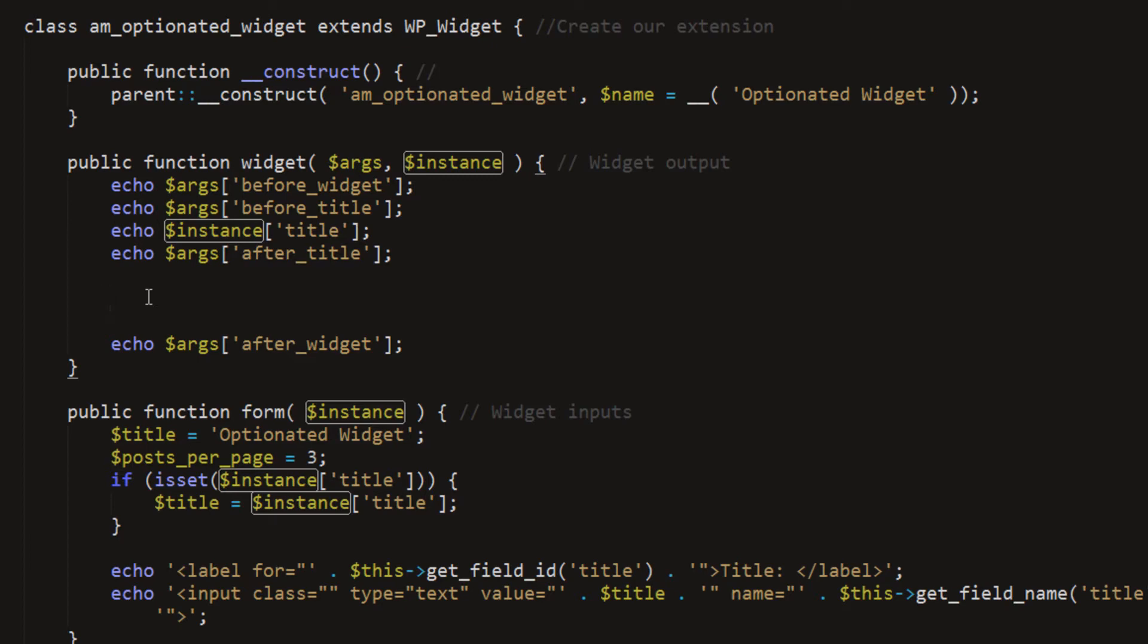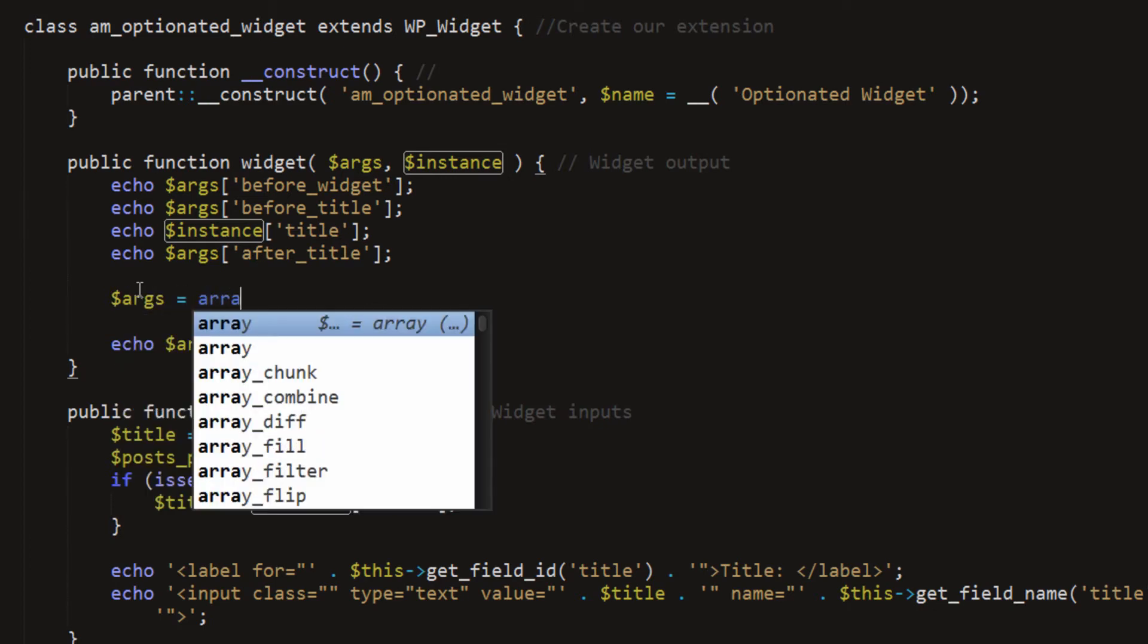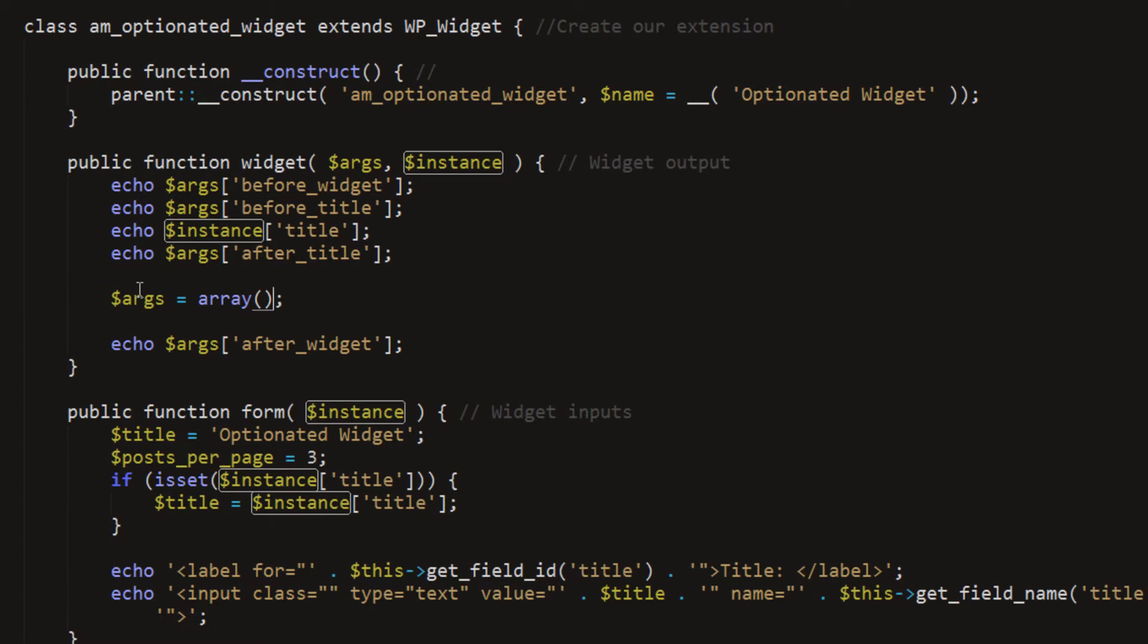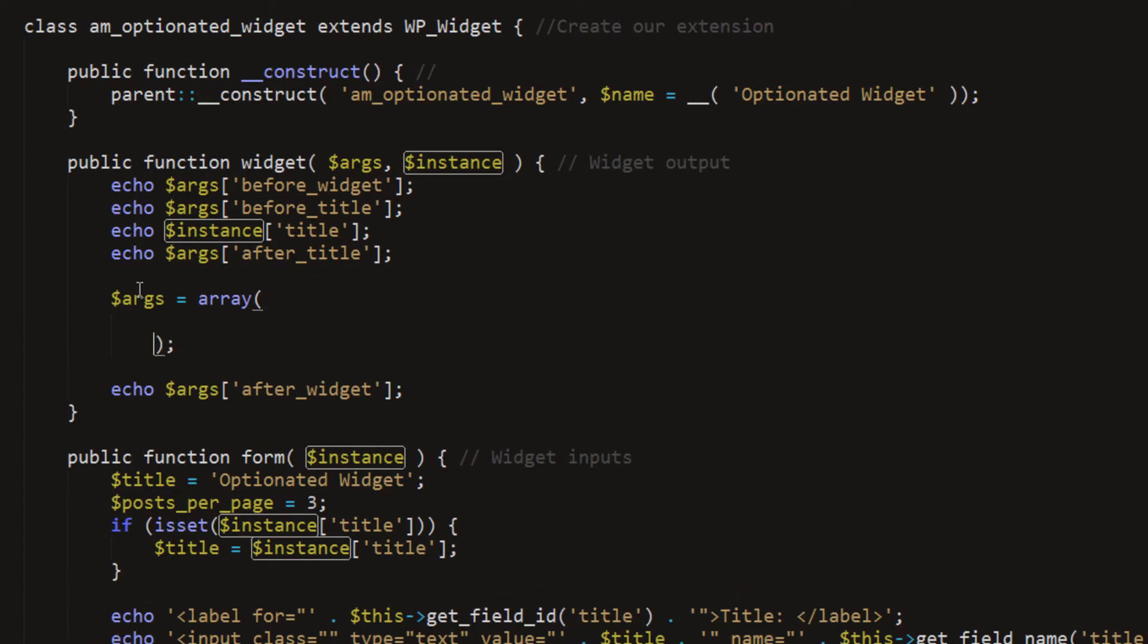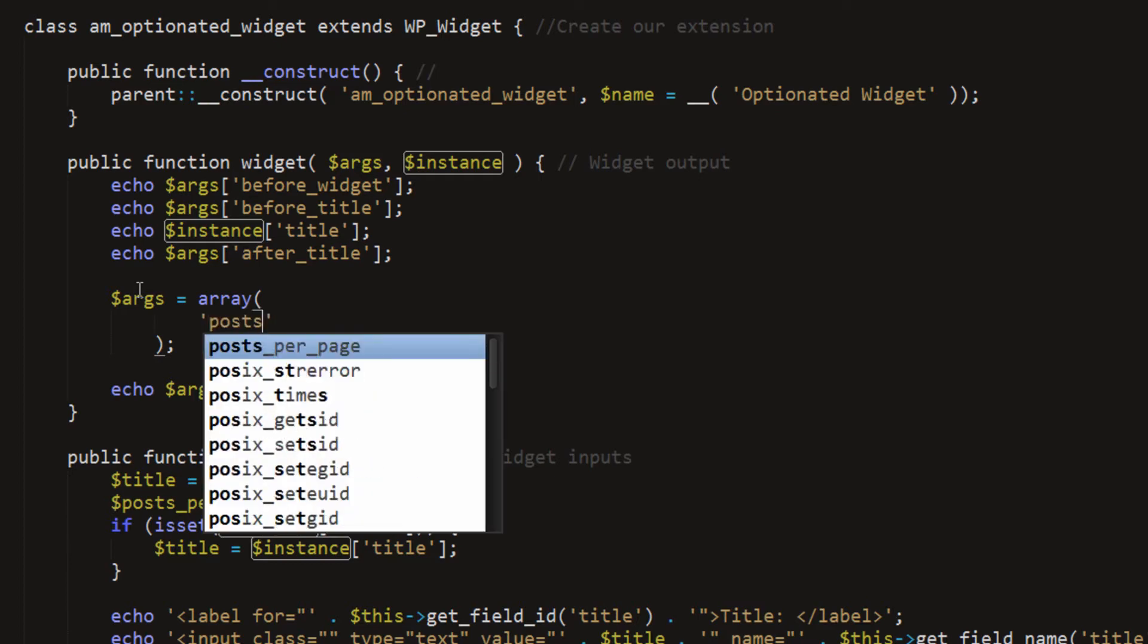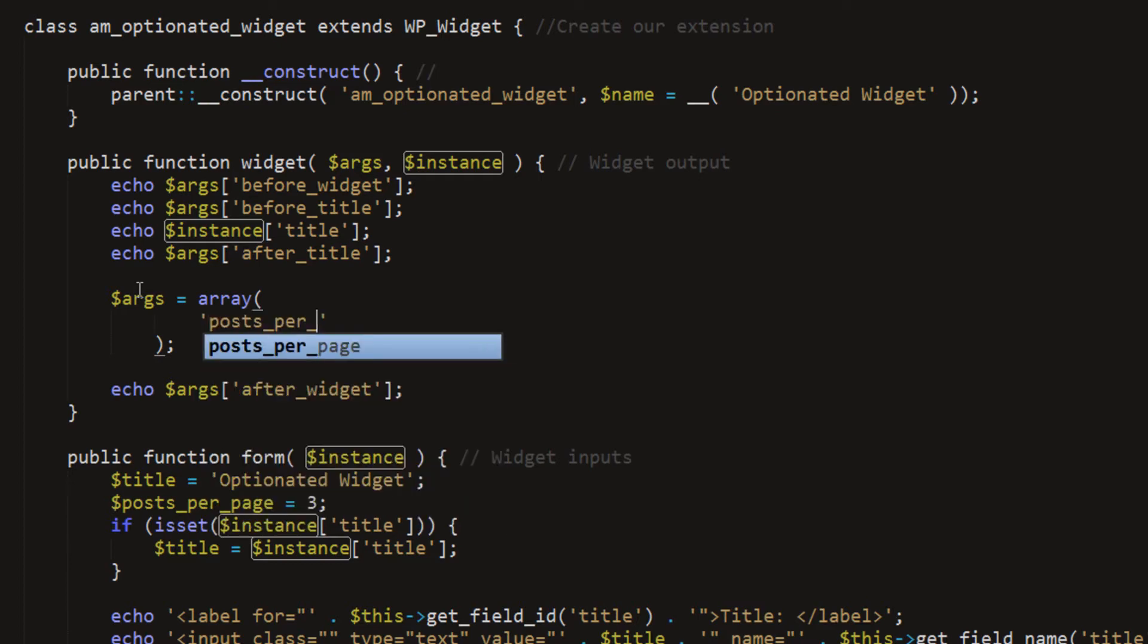So to do that, we'll set up a basic WordPress query. And we'll get started by setting up some args, some arguments. And arguments are going to be stored within an array as usual. Now inside of this array, we're going to set posts per page.